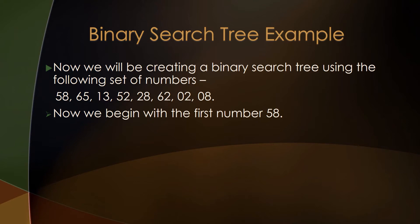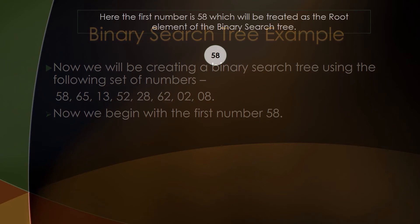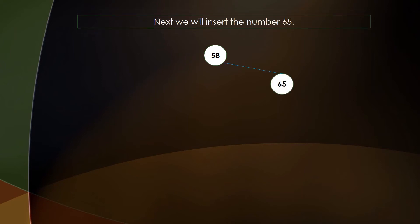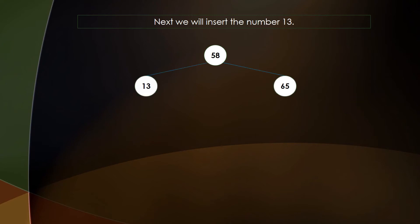Placing the first number, 58, gives us our root node. Next in the list is 65. Since 65 is greater than the root node 58, it will be placed in the right subtree of 58. Next we have 13. Since 13 is less than 58, it will be placed in the left subtree.